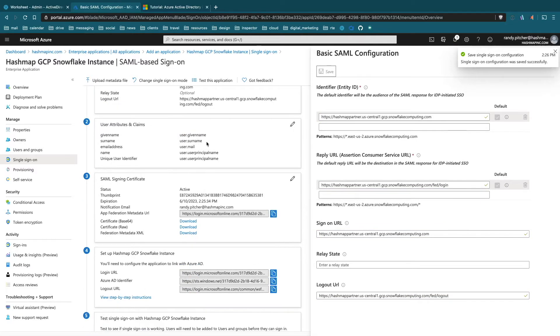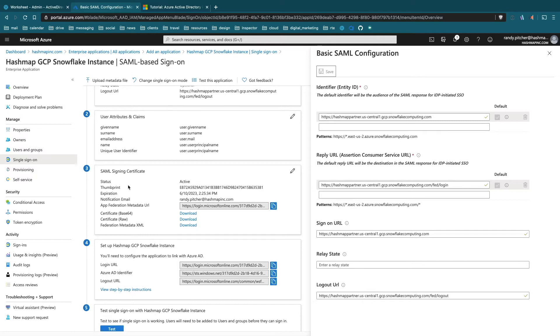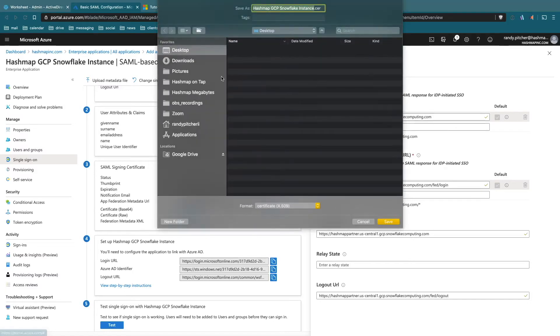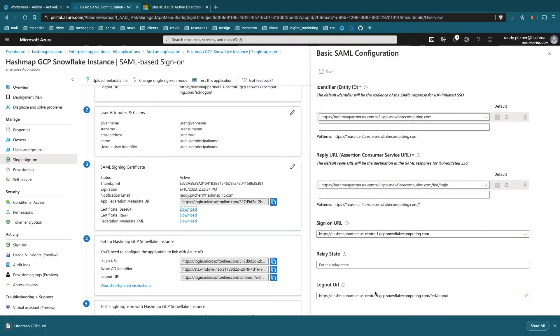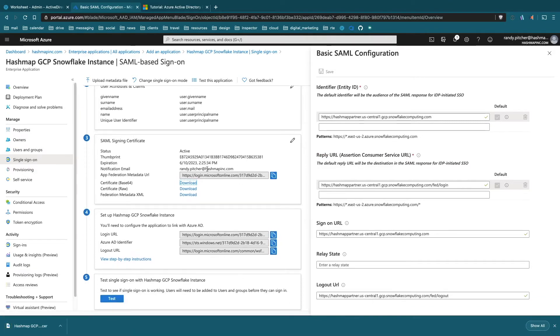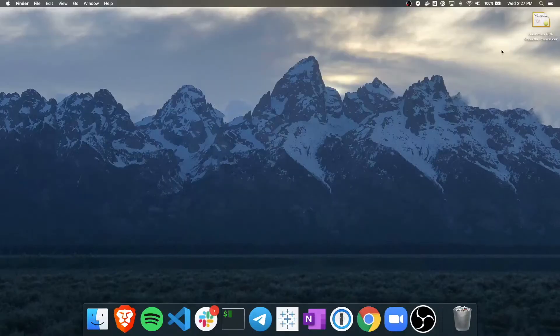The next part is what I would consider maybe the scarier part - we have to download a file and read it. Look at the SAML signing certificate here in section three. We're going to want the Base64 certificate. Go ahead and download that. I believe that's everything we're going to need from here for now. We're going to come back to get the login URL in a second, but let's jump over and look at this certificate.